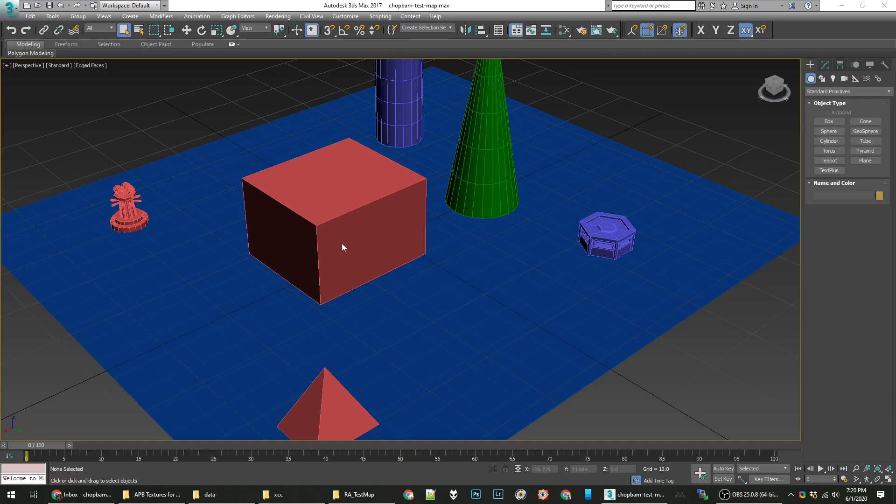Hello, welcome back. This is Chop Bam again, and today we're going to look at some basic textures, adding those to our scene.